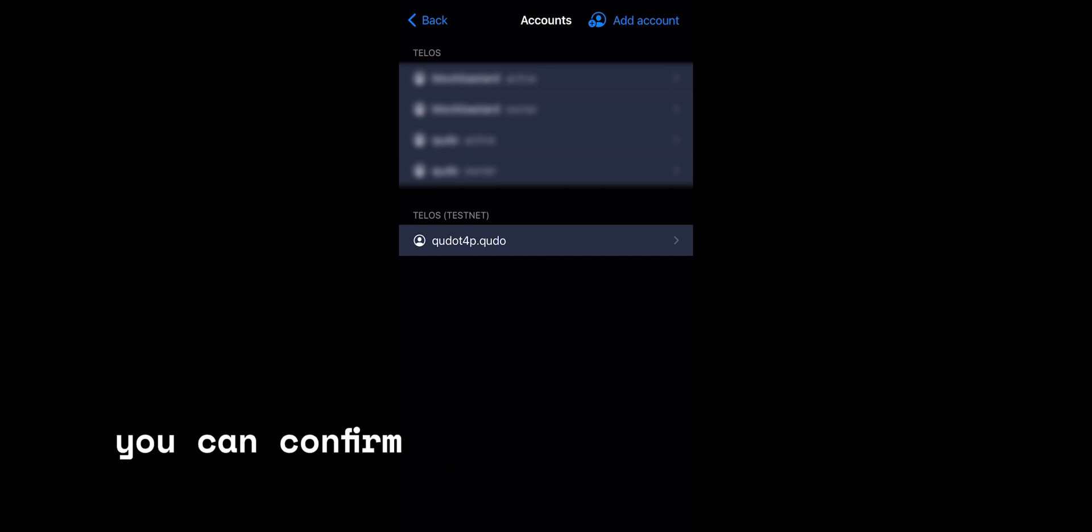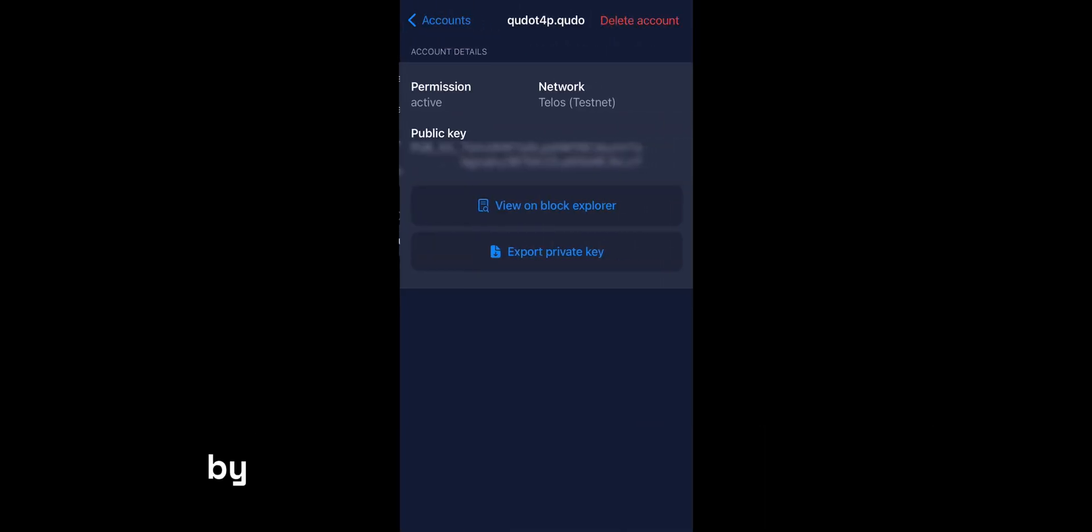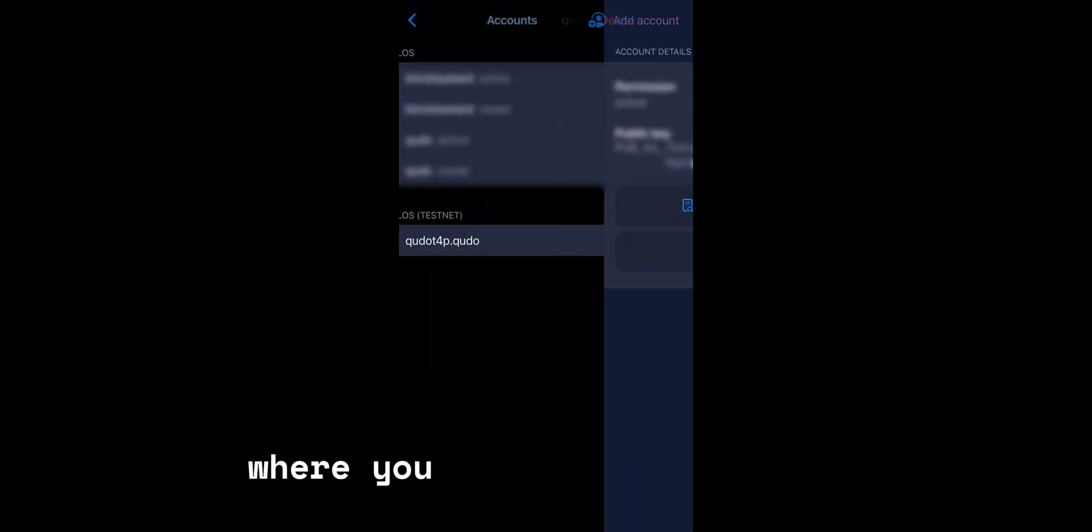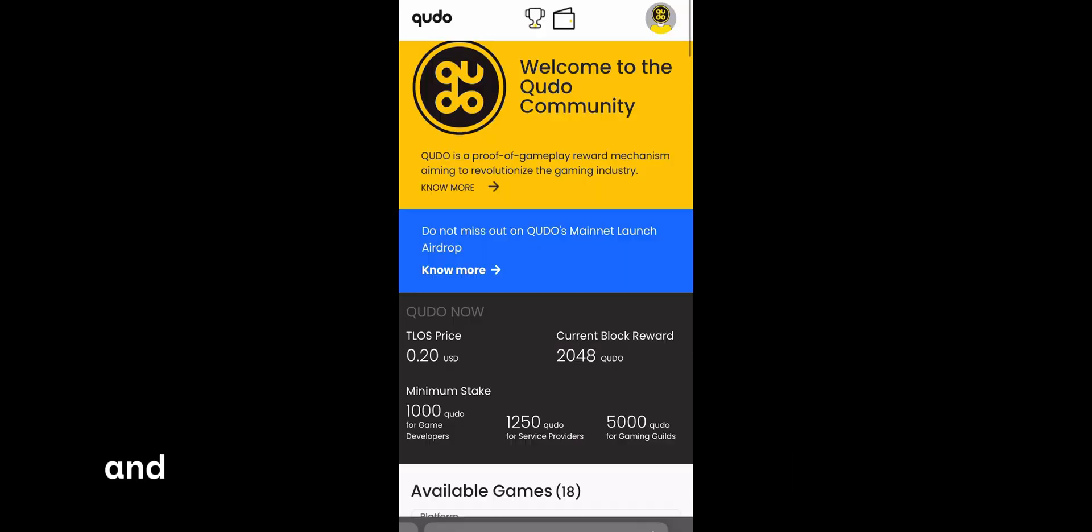You can confirm that your account is already migrated by clicking on the account itself where you'll find your public key. That's it.